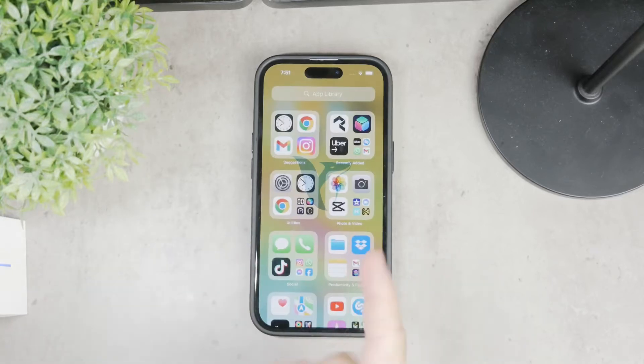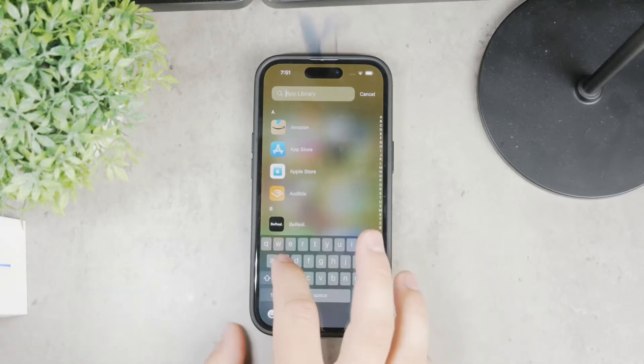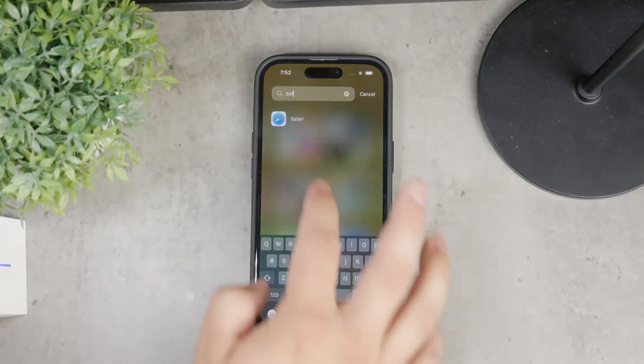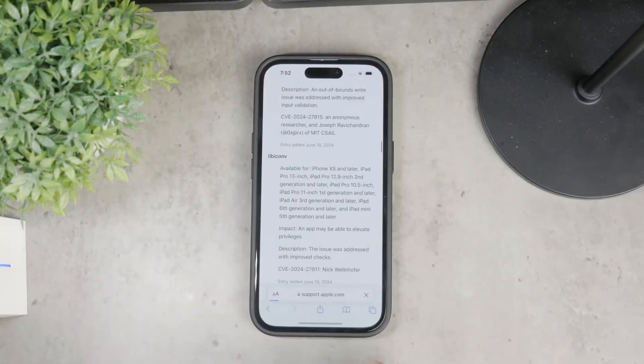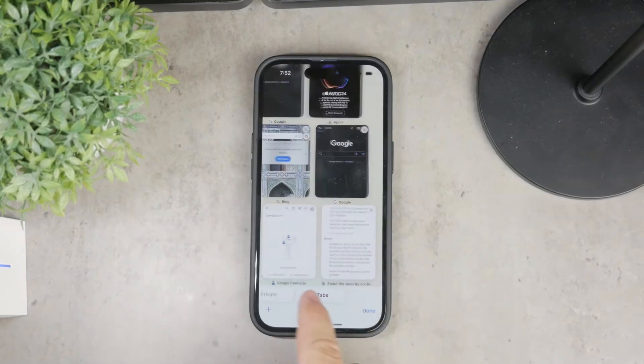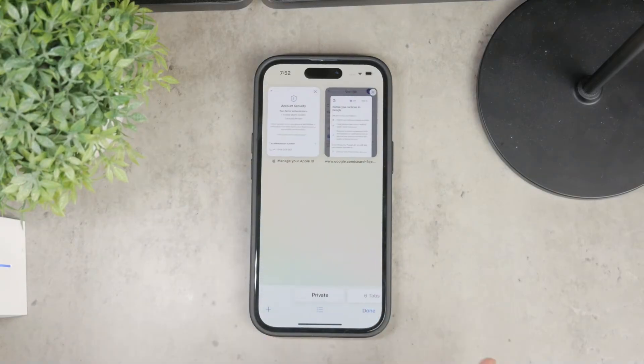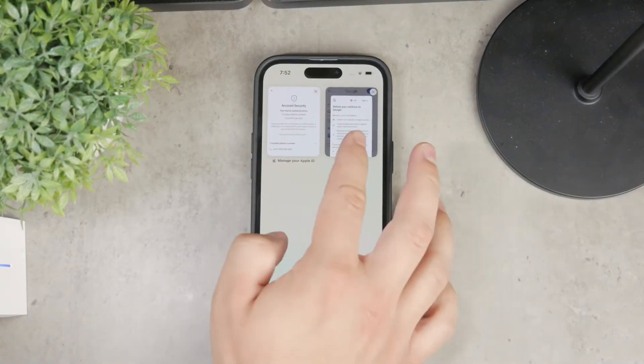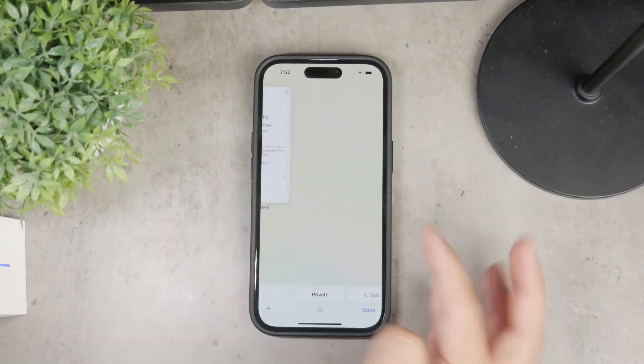Welcome back to Foxtech. Today I'm going to guide you through the process of removing the private tab in Safari on your iPhone.